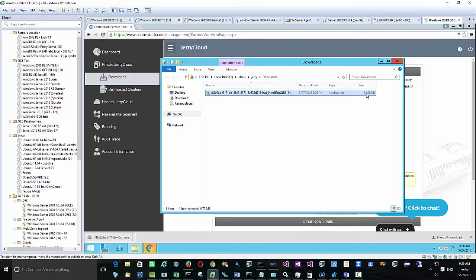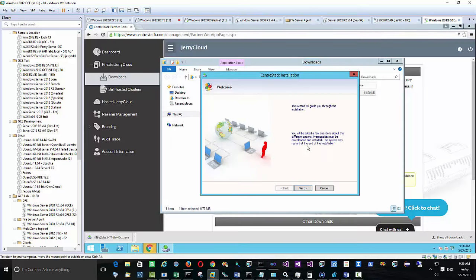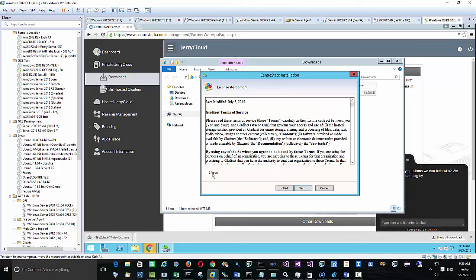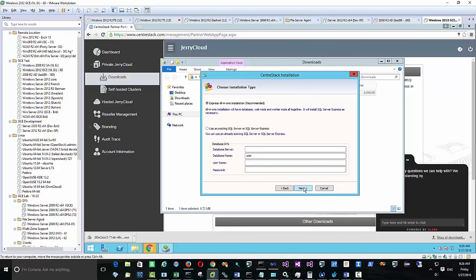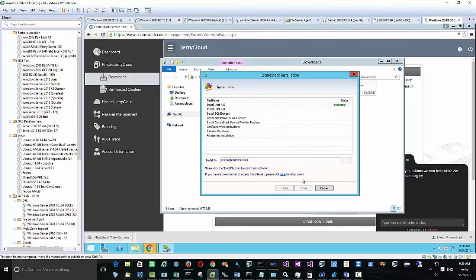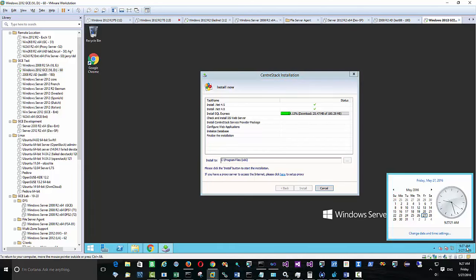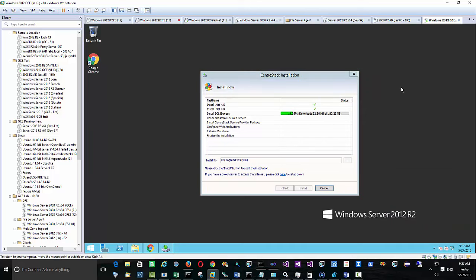The installer has been downloaded to the Windows 2012 R2 machine. It's a web-based installation that will pull down additional components as required to set it up. As we can see, we started the installation at 9:25 in the morning, and by the end of installation it's only going to take about 10 minutes.